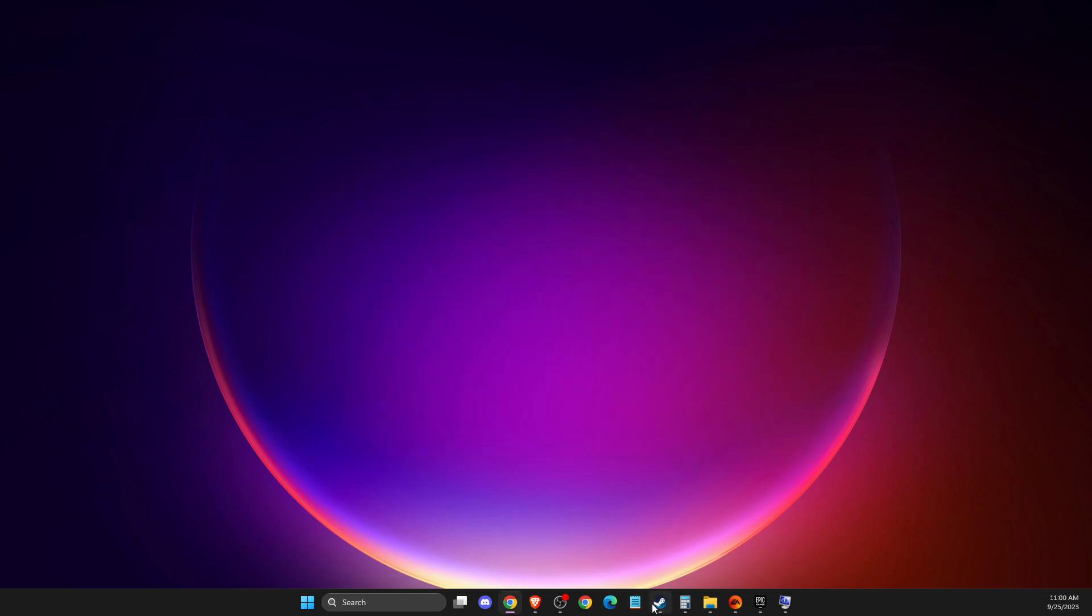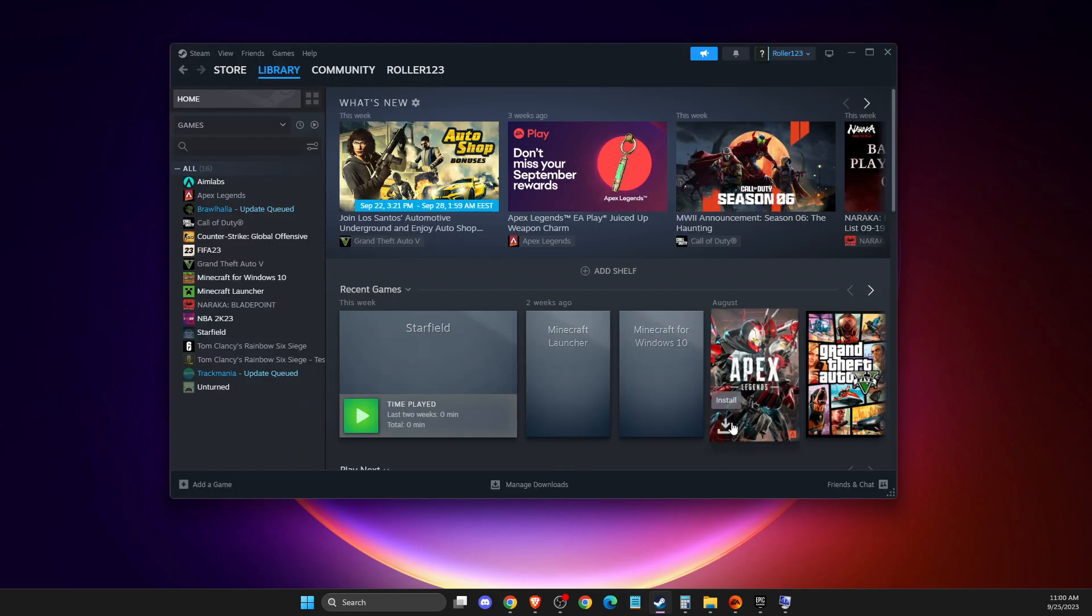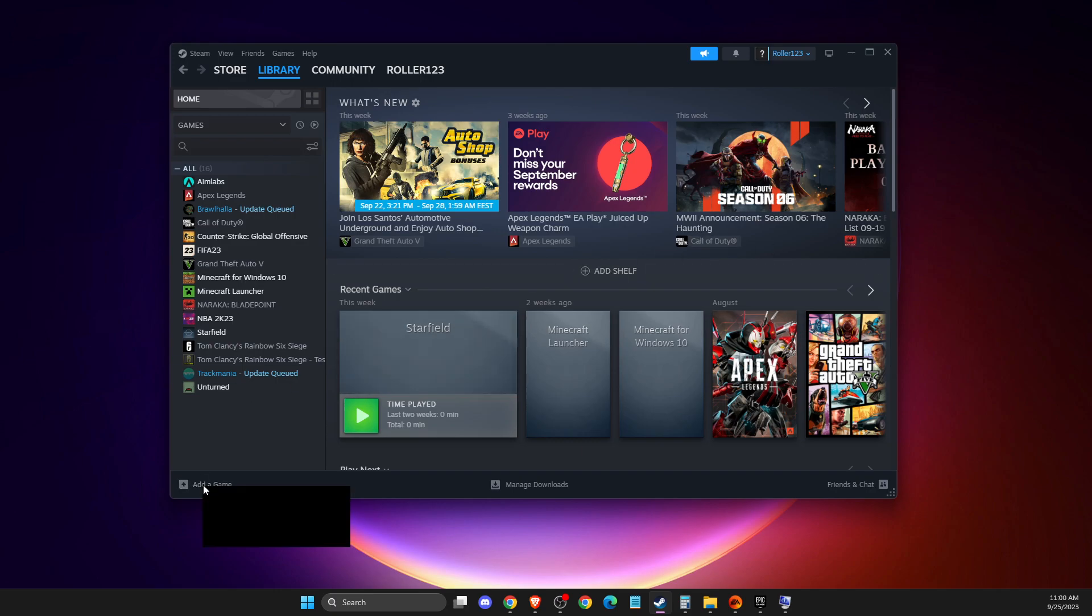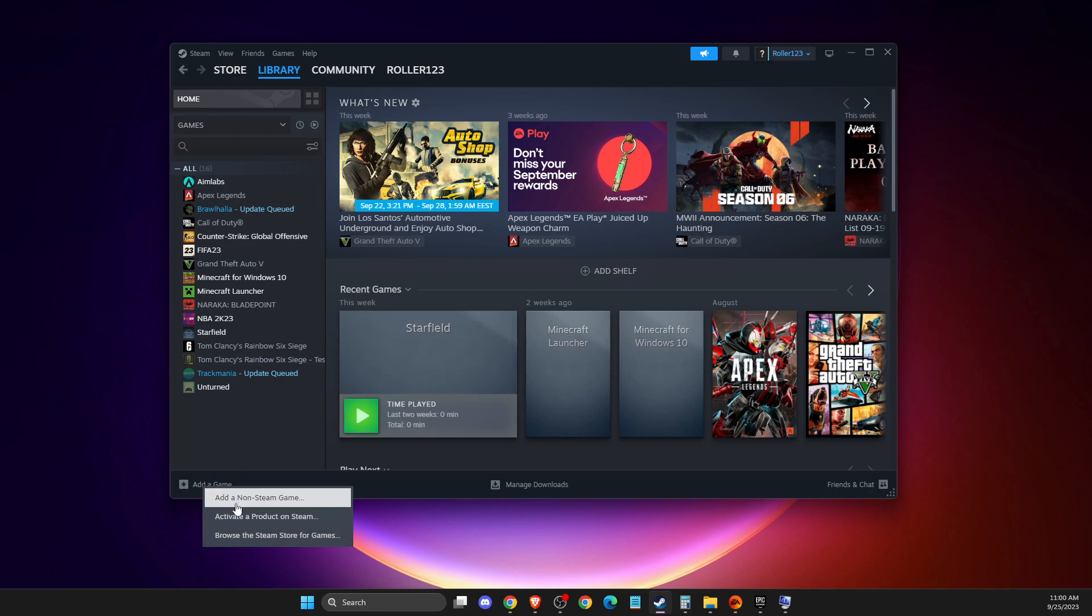It depends where you got the game from. So if you got the game from EA app, you just need to add FC24 to Steam. Just press on add non-Steam game on the bottom left corner.